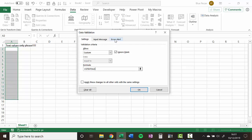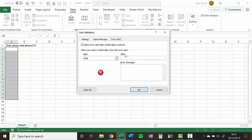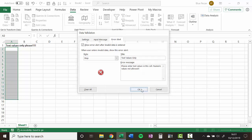Now I can also specify an error alert for my rule. So I could say please enter text values in this cell. Numeric values not allowed. Okay, click on okay.